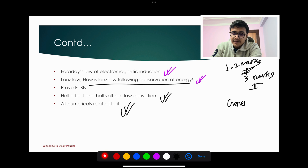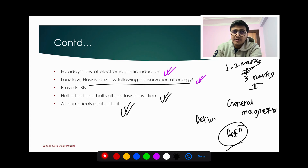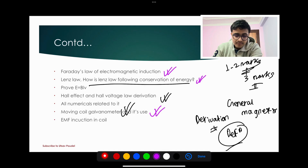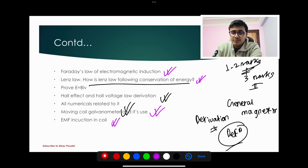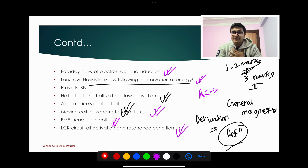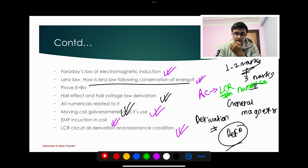General magnetism basics: what is a magnetic pole, geographic pole — there is no derivation required for this section. Moving coil galvanometer — its use is a very important thing. EMF induction in a coil is important — numerical plus derivation. LCR circuit — AC is very important. LCR circuit derivation plus numerical — super important, be clear on this for the exam.